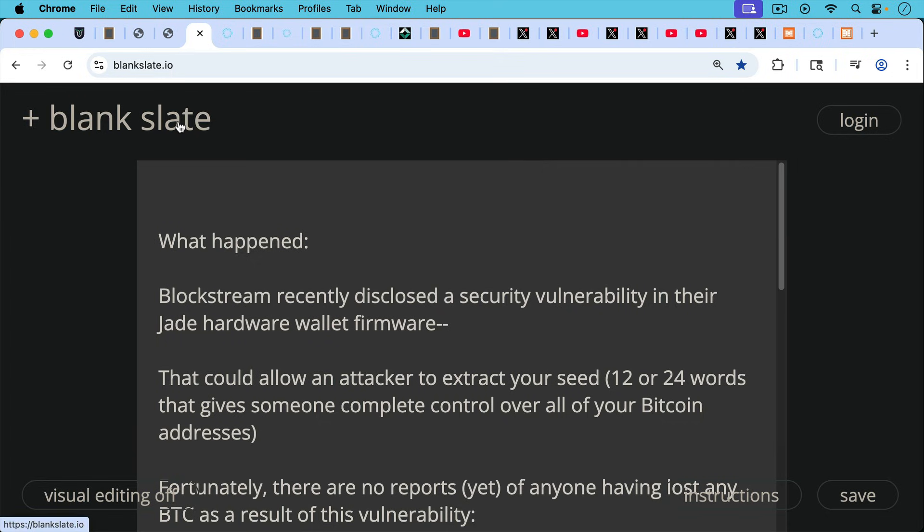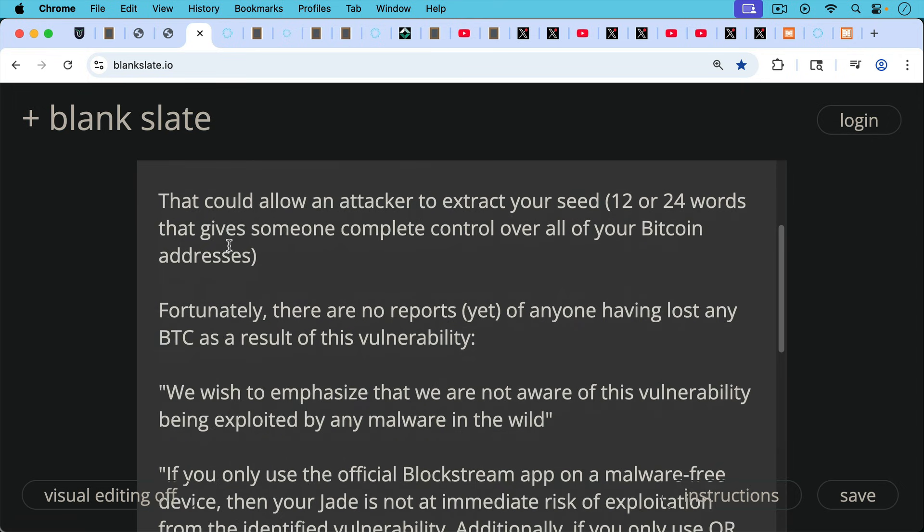This is what happened. Blockstream recently disclosed a security vulnerability in their Jade hardware wallet firmware that could allow an attacker to extract your seed - in other words, your 12 or 24 words that basically controls your Bitcoin. Fortunately, there are no reports, at least yet, of anyone having lost any Bitcoin as a result of this vulnerability.